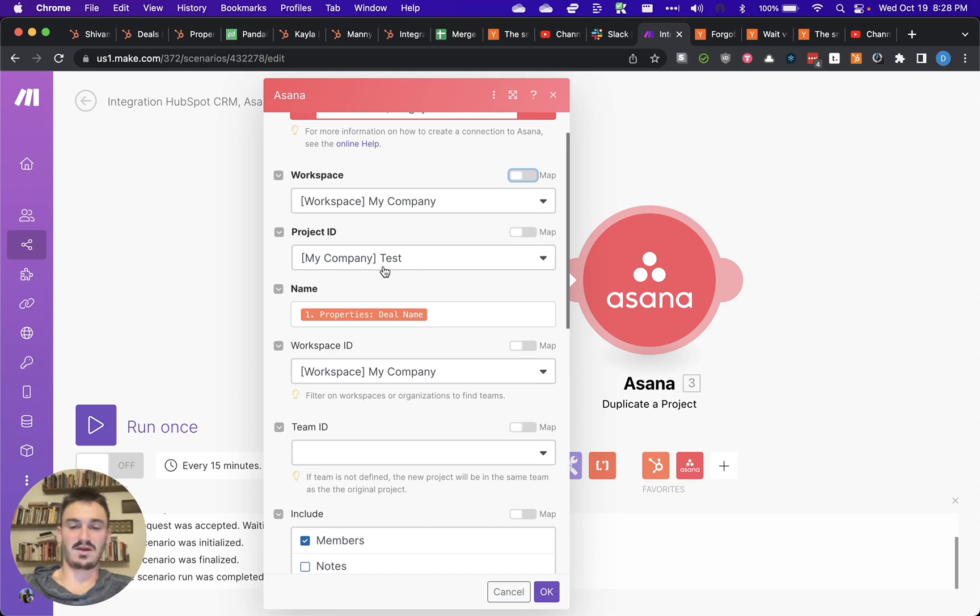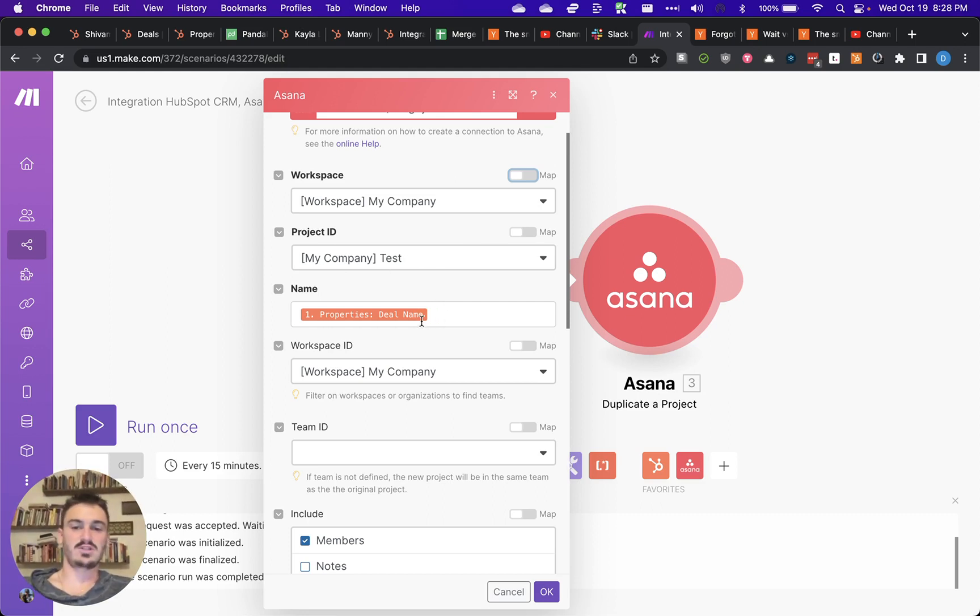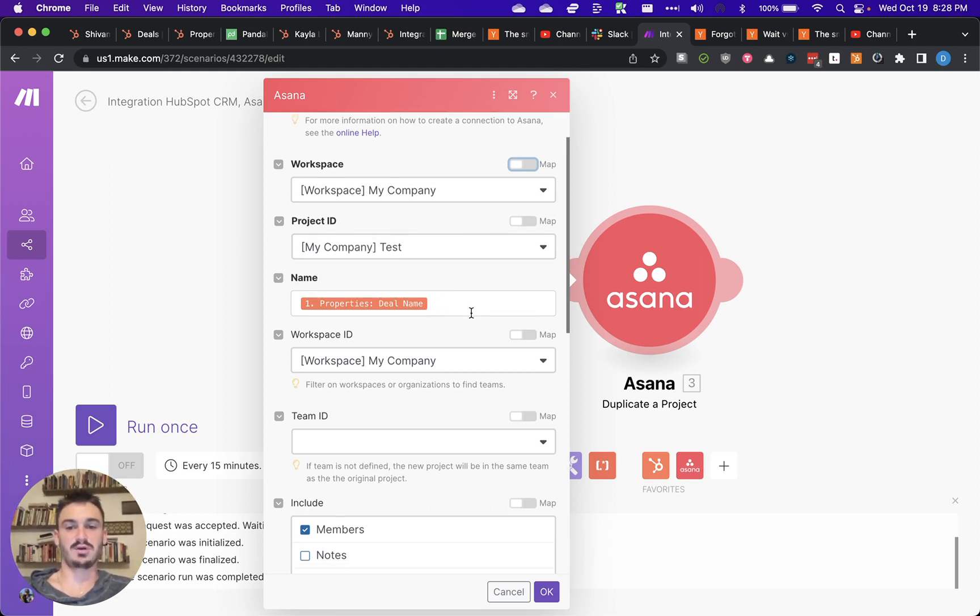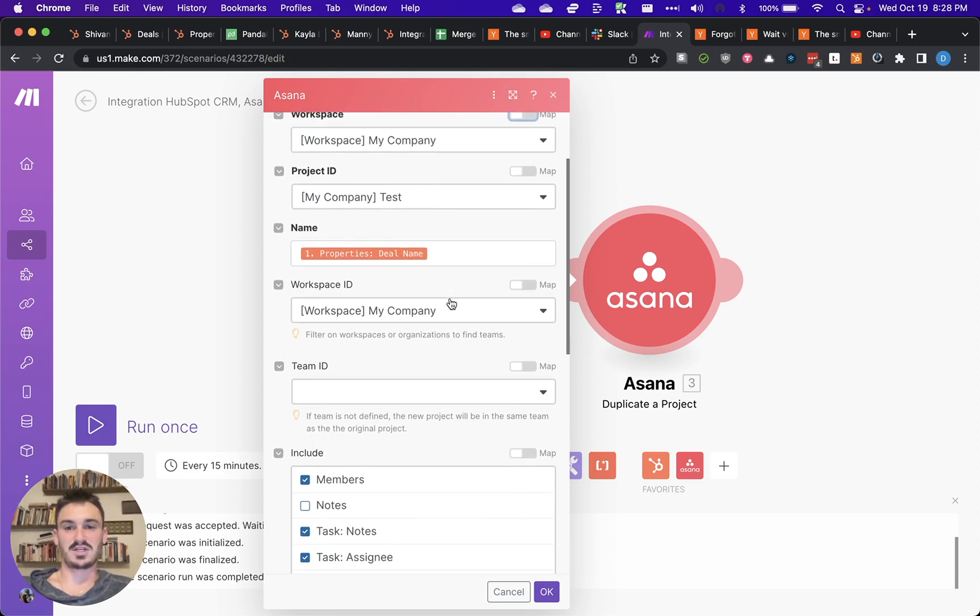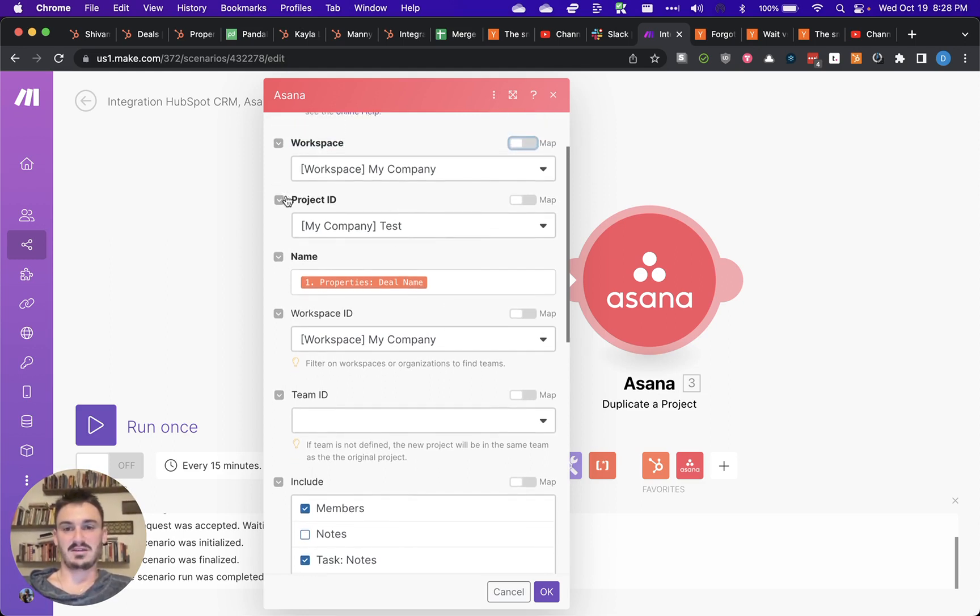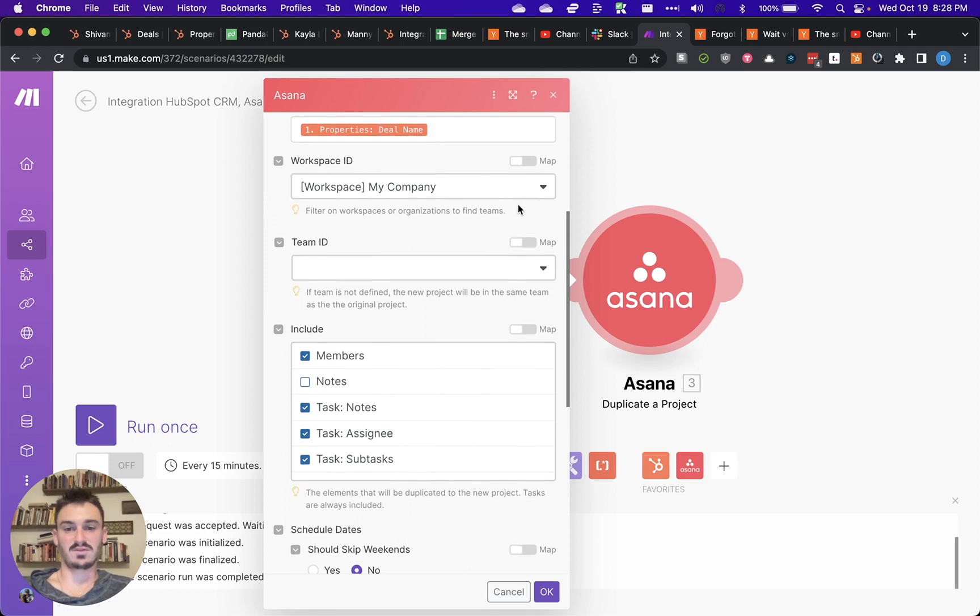And then you just fill out each of these fields. And so for this one, I just put the deal name taken from the trigger as the name of the project. And it's just going to be duplicating this test project that I created for this walkthrough.